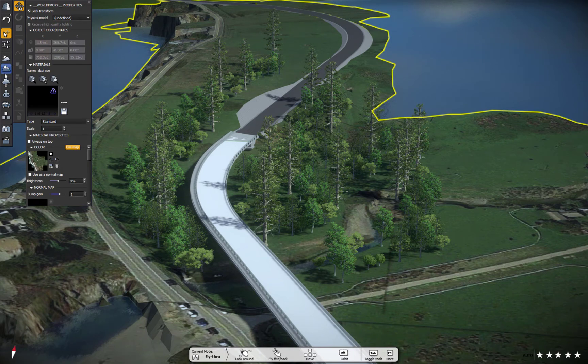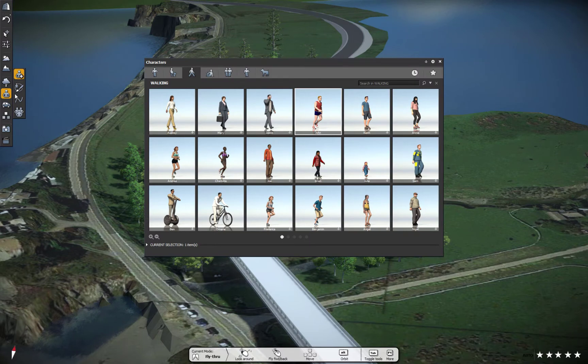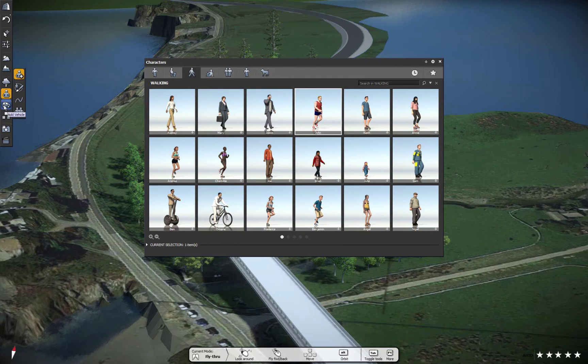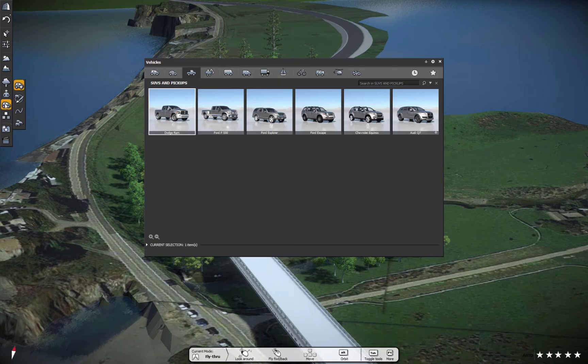We also have the ability to add in people. We can pick people. We can have them on bikes, sitting groups, gather people. We can put in pets. We also have the ability to add in vehicles.